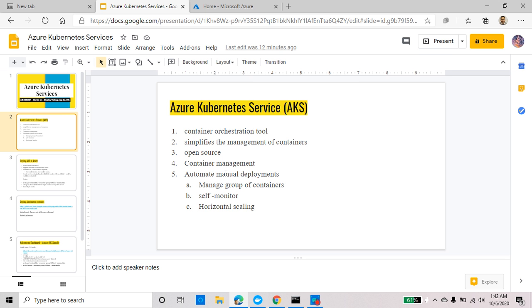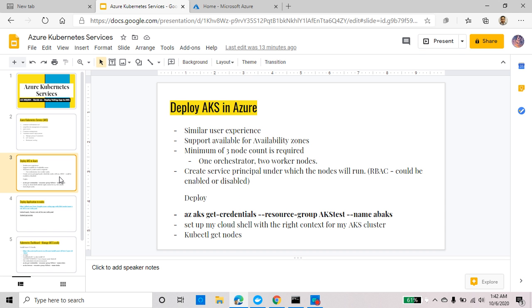AKS simplifies the management of various containers. It's an open source project originally developed by Google. For container management it gives you a lot of options: you can automate manual deployments, manage a group of containers, it has capabilities to self-monitor what's going on with different containers, and horizontal scaling is built in. So let's go to the portal and get started deploying AKS in Azure.